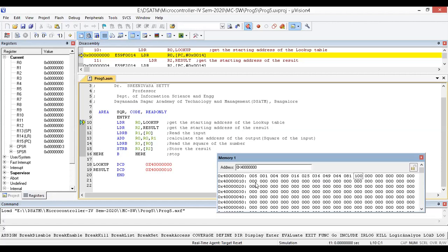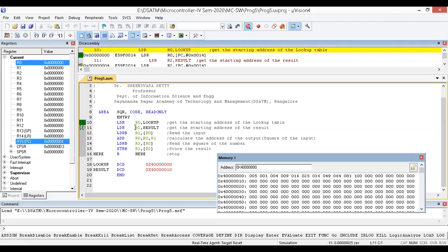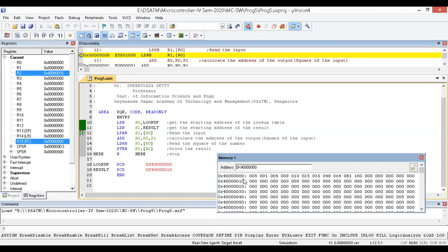Before executing the program we have to create the lookup table. I'll execute in single-step mode rather than run mode. Initially R0 and R1 are zero. After executing the first instruction, R0 becomes the starting address of the lookup table. Then after executing the next instruction, R2 becomes the starting address of the result location.